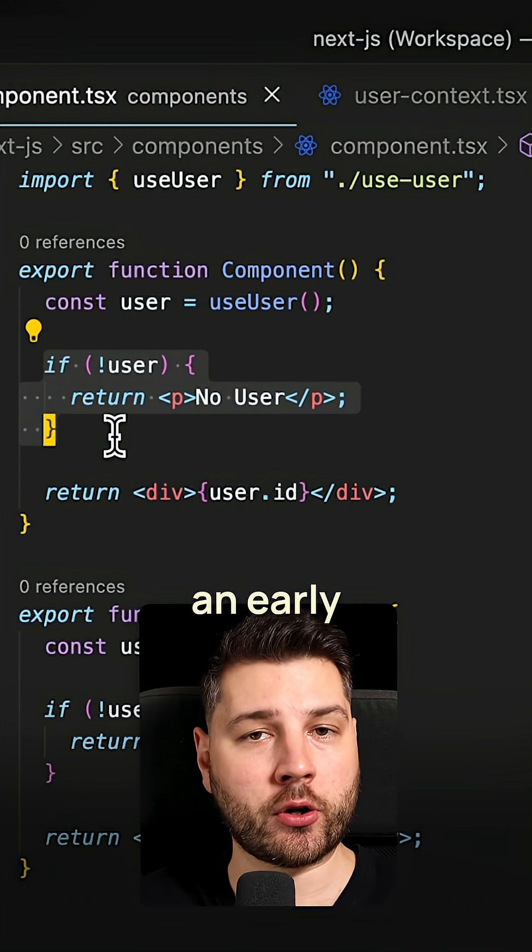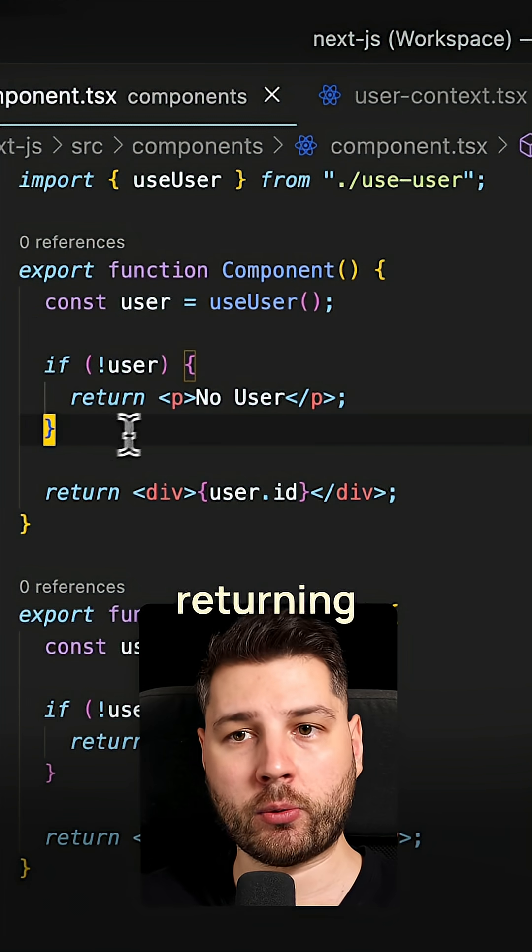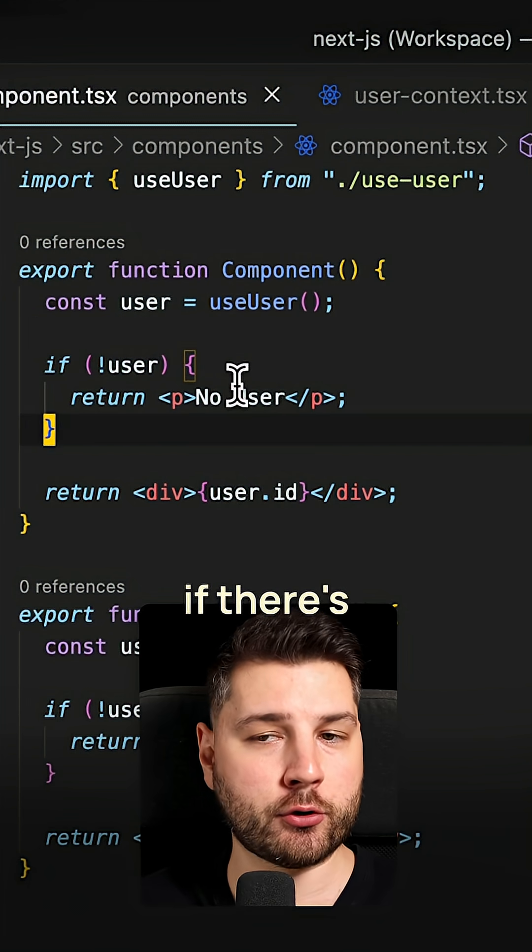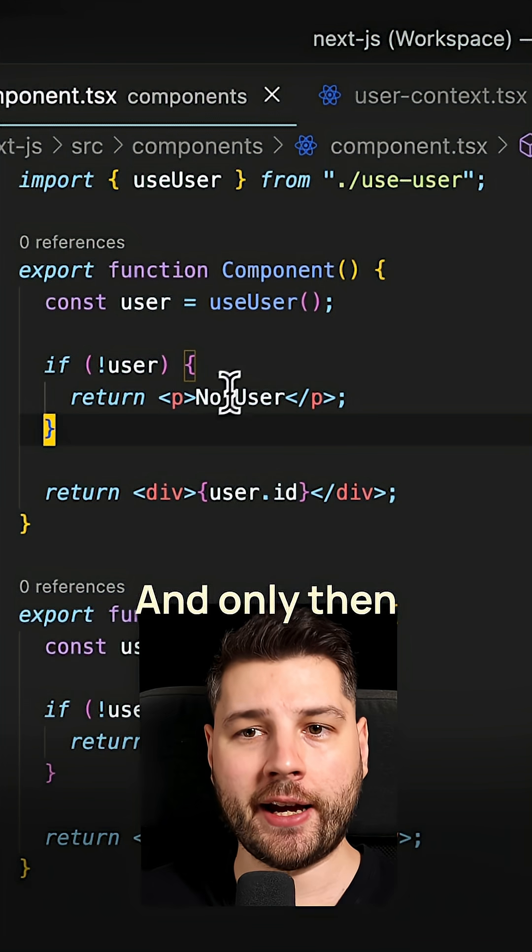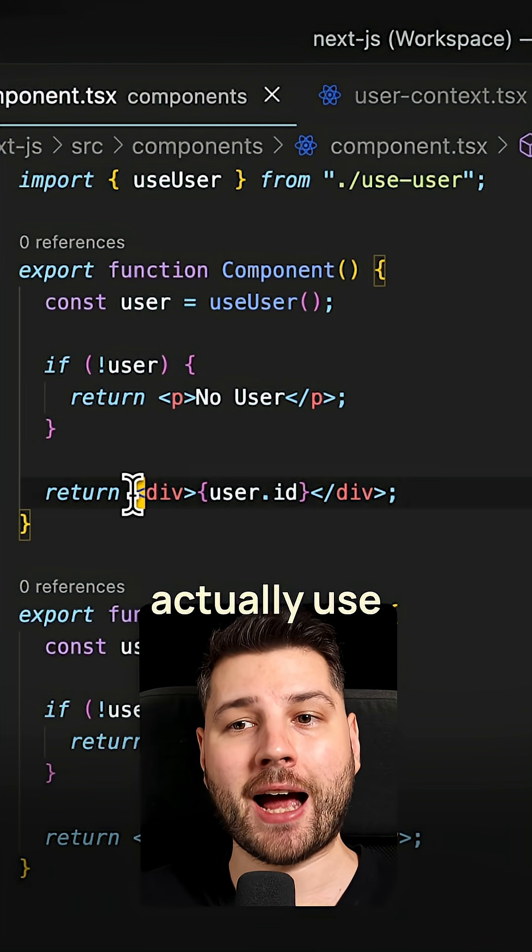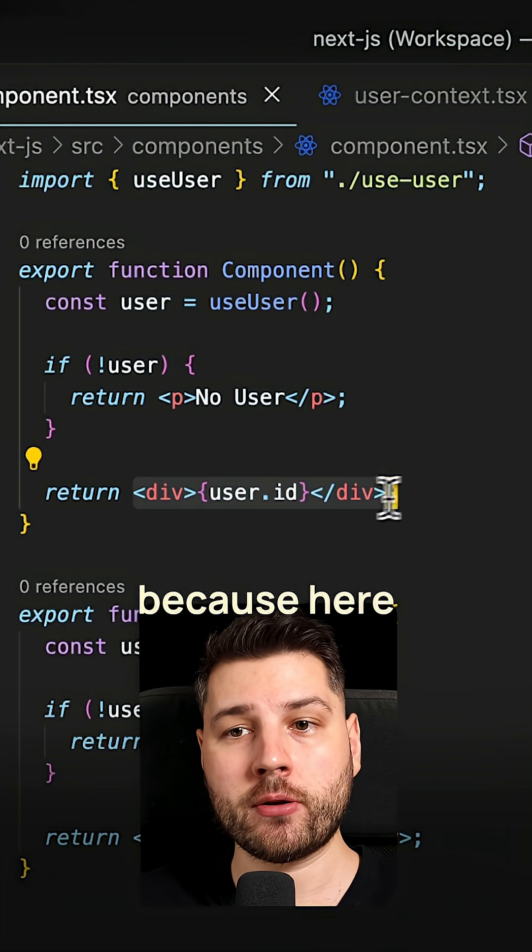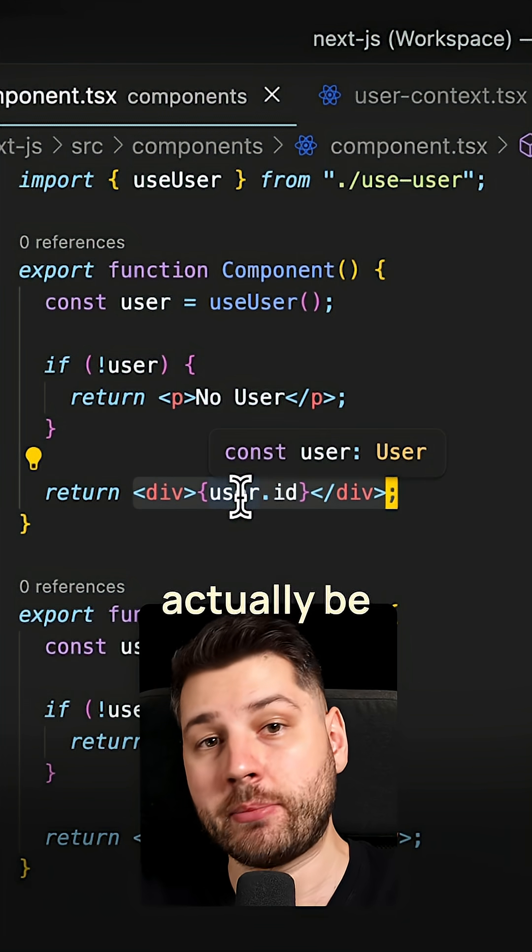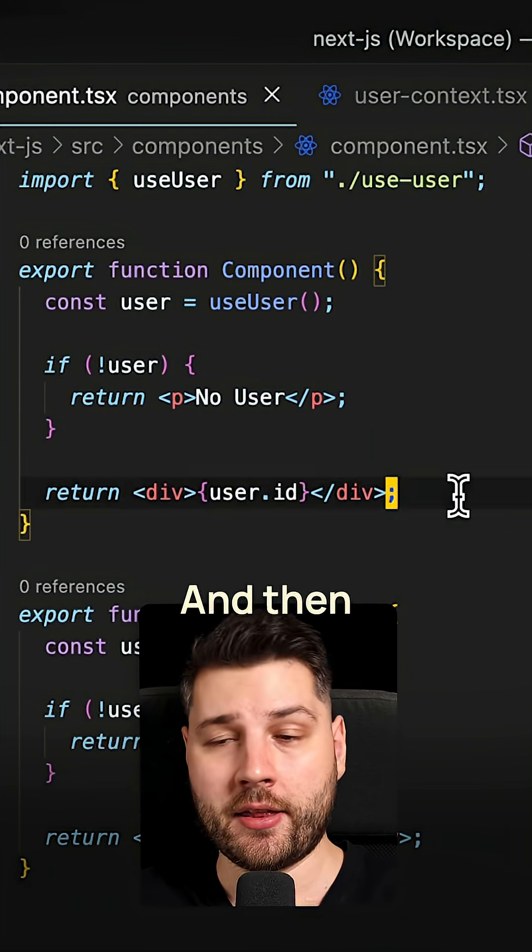So here we're doing an early return, we're returning the user if there's no user. And only then can we actually use the user because here it's guaranteed to actually be not null.